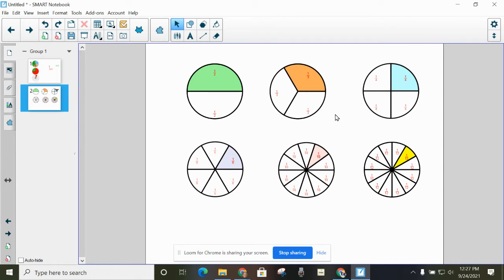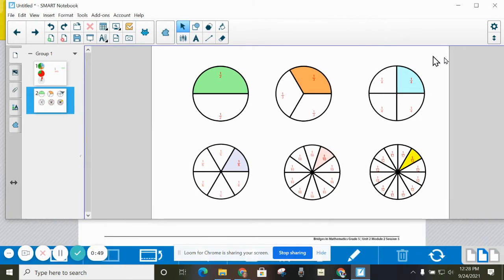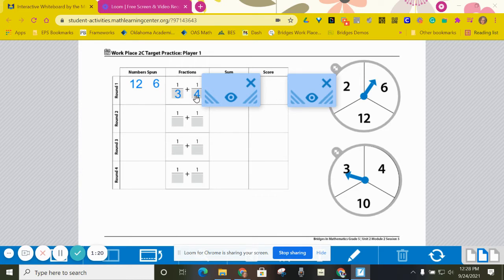If I'm trying to get as close to a whole circle as I can, it looks like I'm going to pick my two larger pieces which would be a third and a fourth. So that's why I put those here and here.